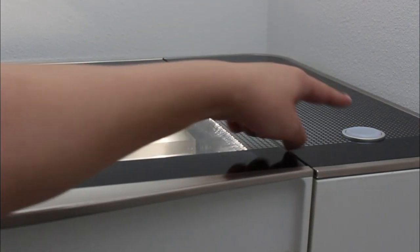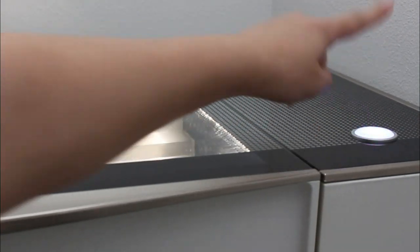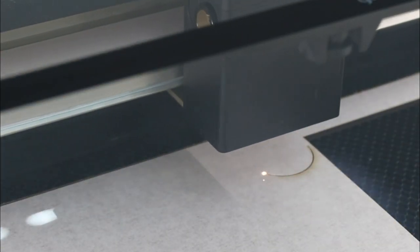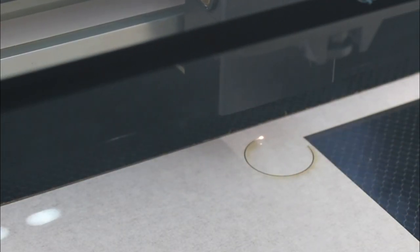I'm using my Glowforge Pro today, which is the fastest model and has a top speed three times faster than a basic.